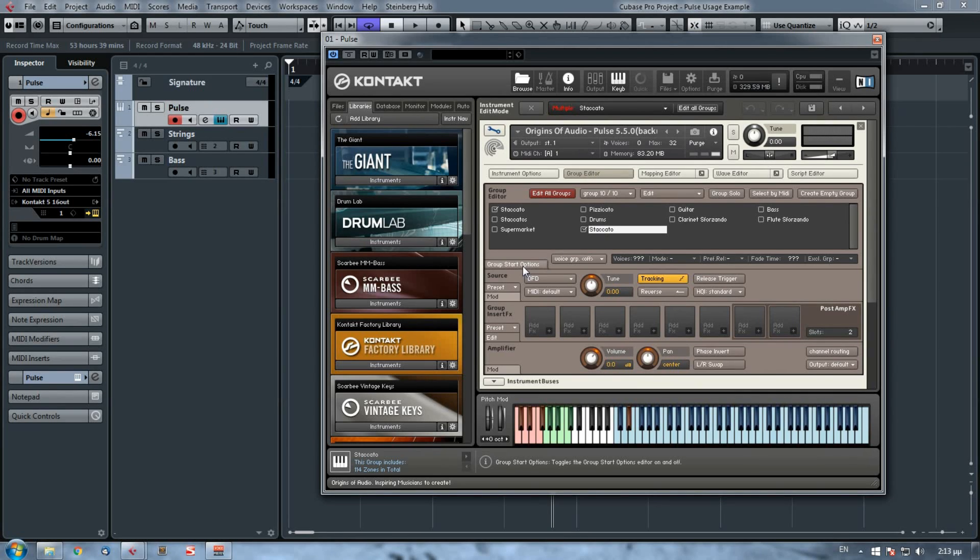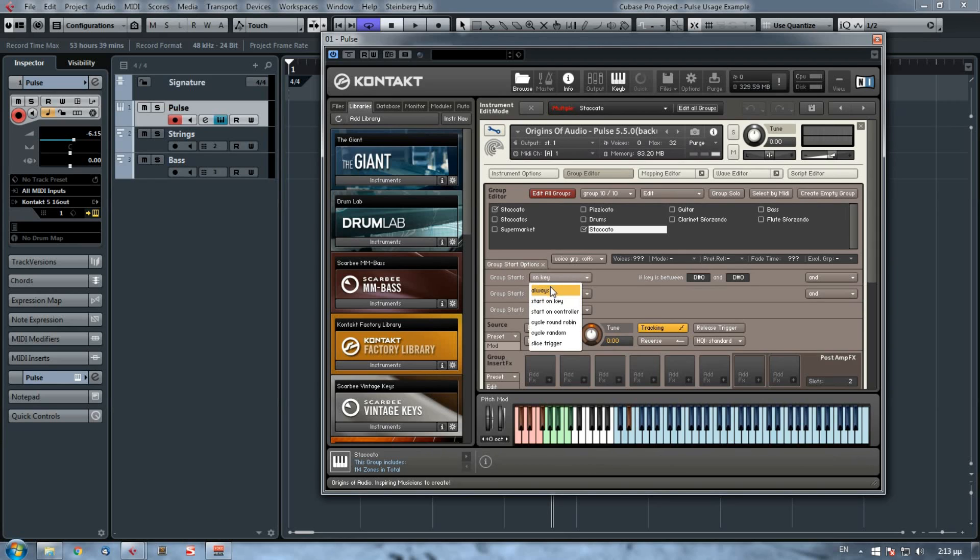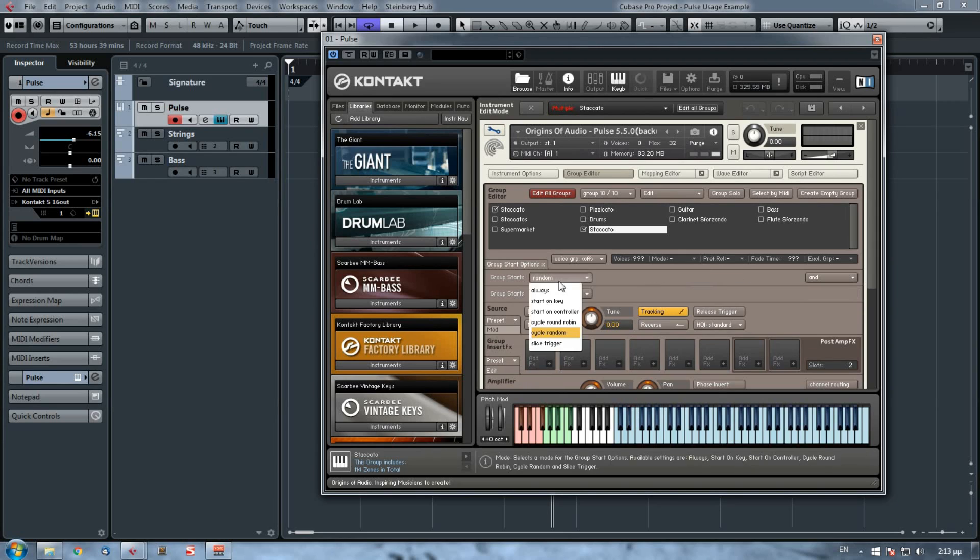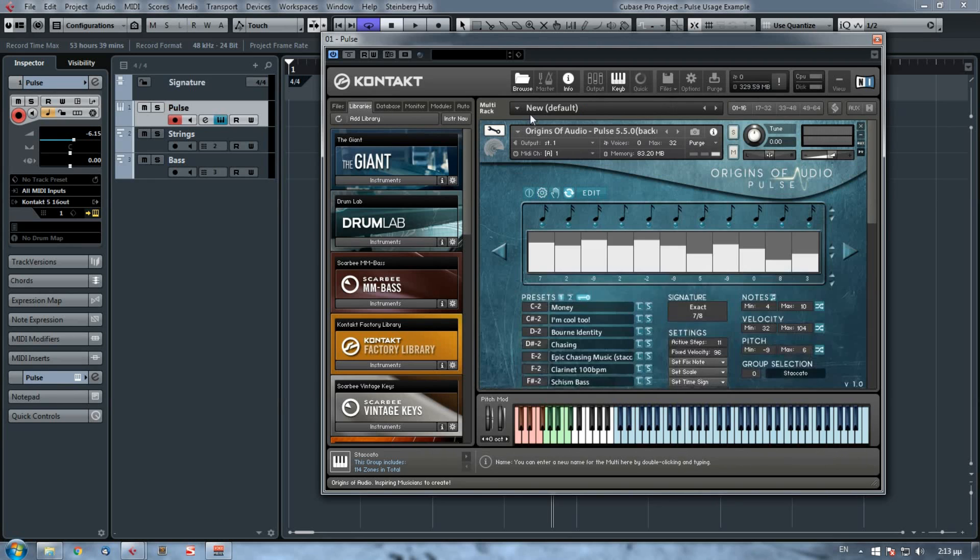One thing that I have to watch is the group start options of the group that I've copied. So I click on them and I see that the manufacturer had already some options for this group. All I've got to do is get rid of them. So here we just say on key I choose always, and random I choose always, and I'm good to go.